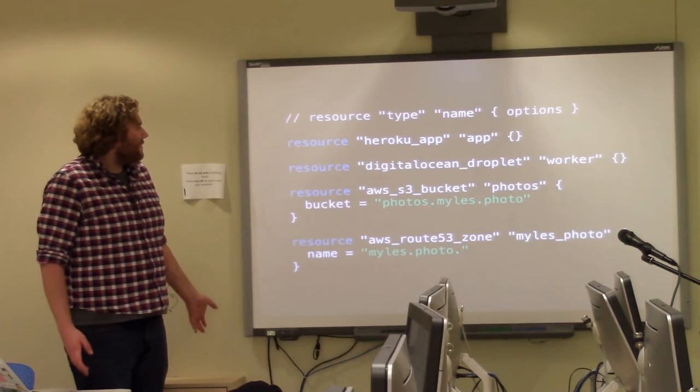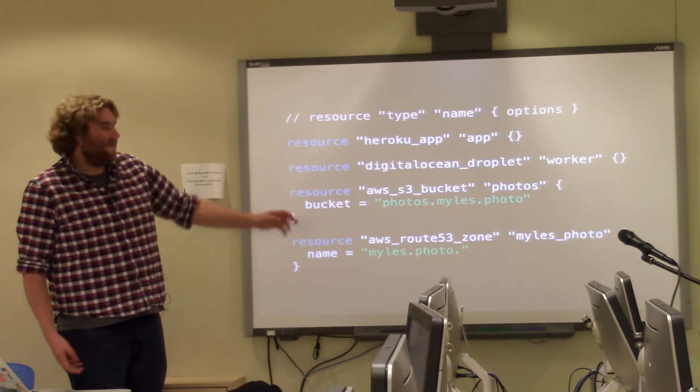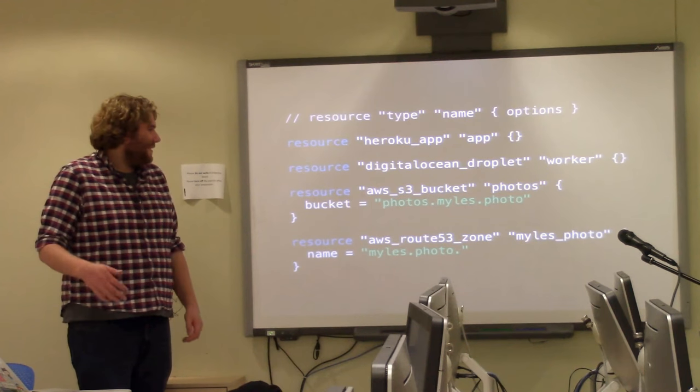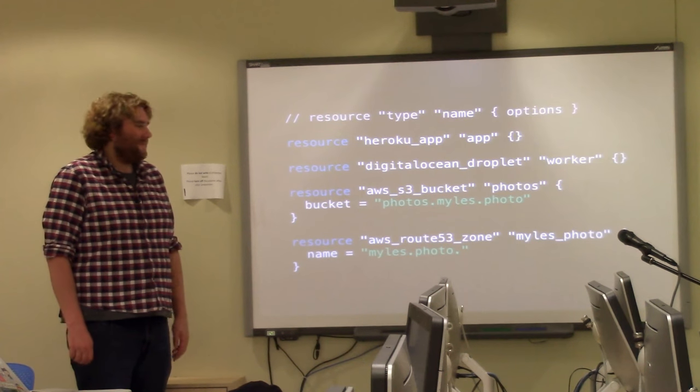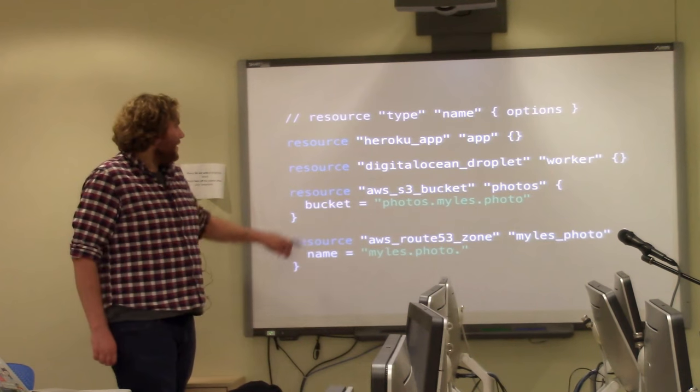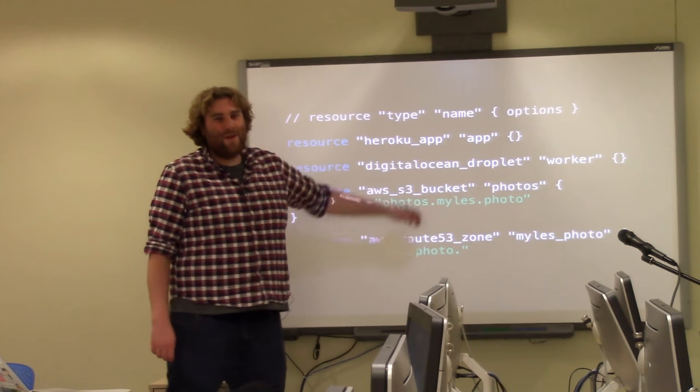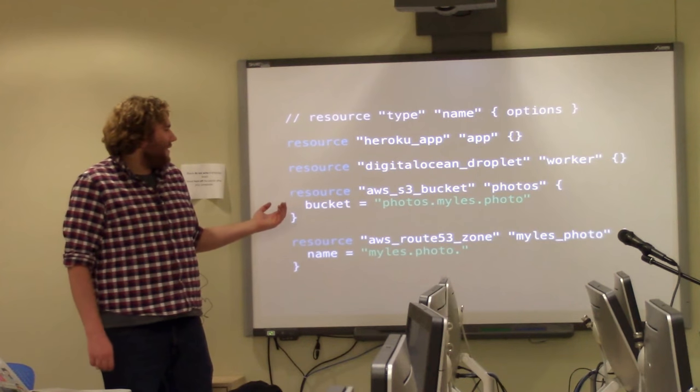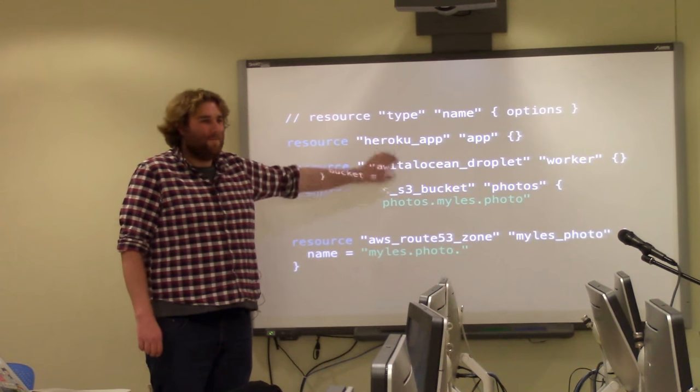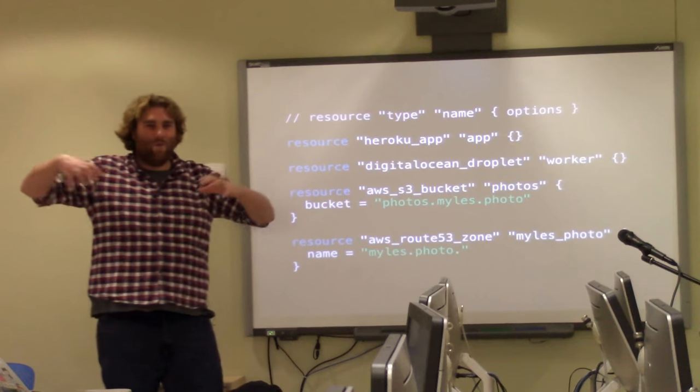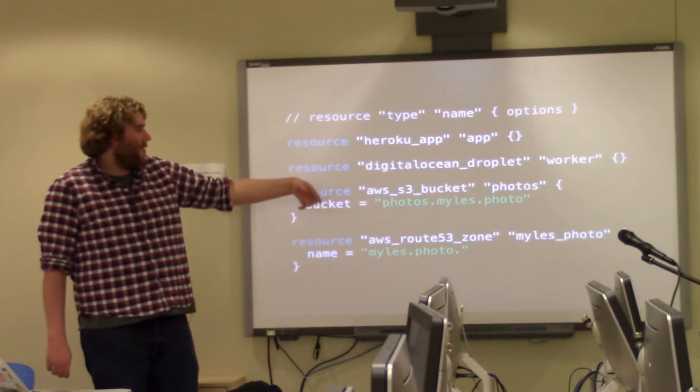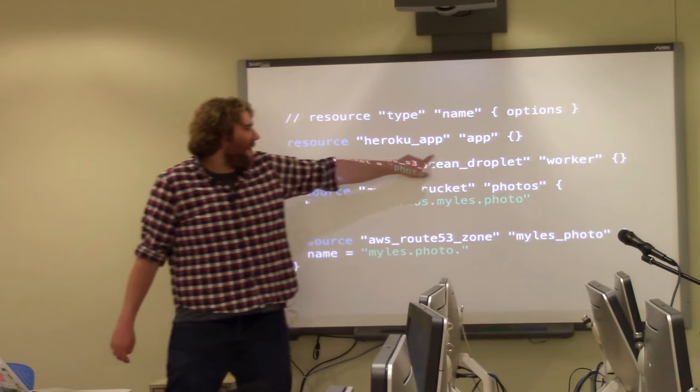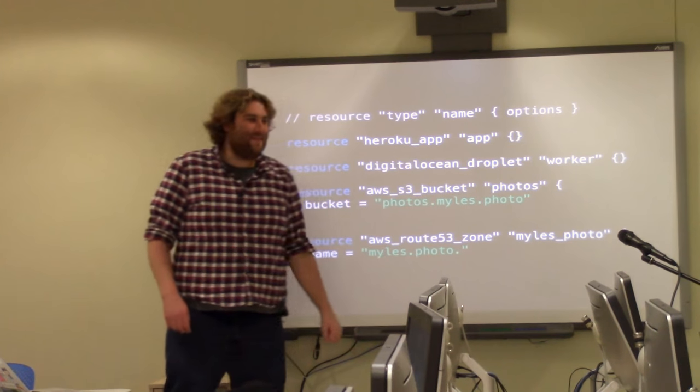So a couple things to note is basically the file format. I'm not going to really get into how this is coded because the documentation is actually really good. So basically we have a resource, we have a type, which is predefined different variables within that. So as you can see, everything is basically the platform underscore what to do at that platform. So we have Heroku app, DigitalOcean Droplet, etc. And then this is basically its unique name in the system.